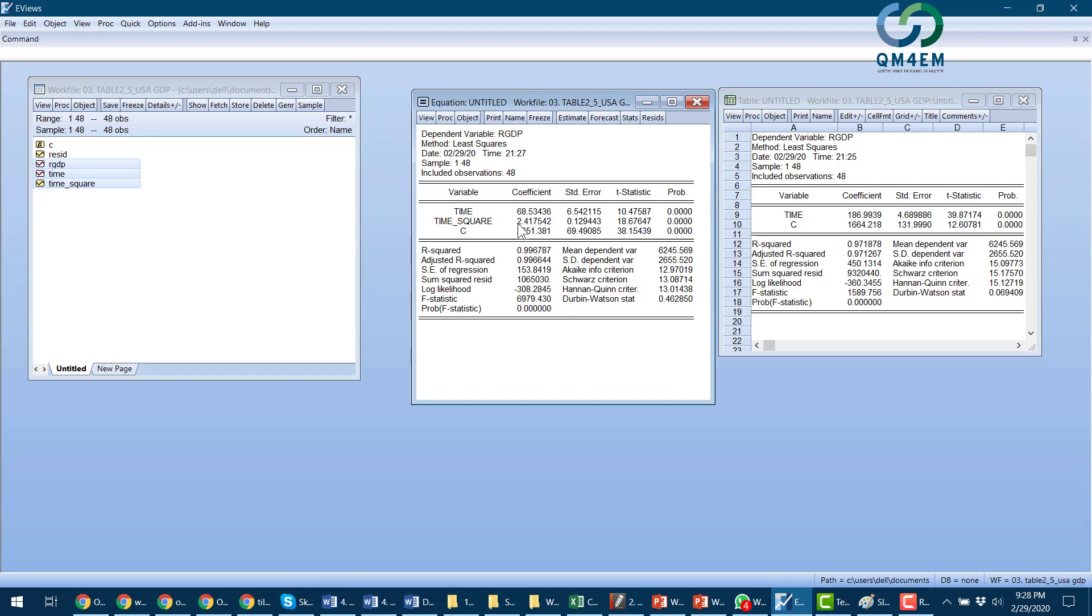Of 2.41 percent per year. For more detail on interpretation, please watch my lecture in my lecture series.